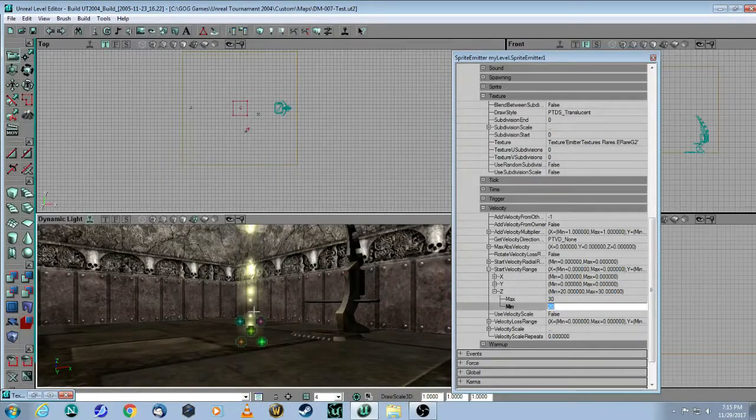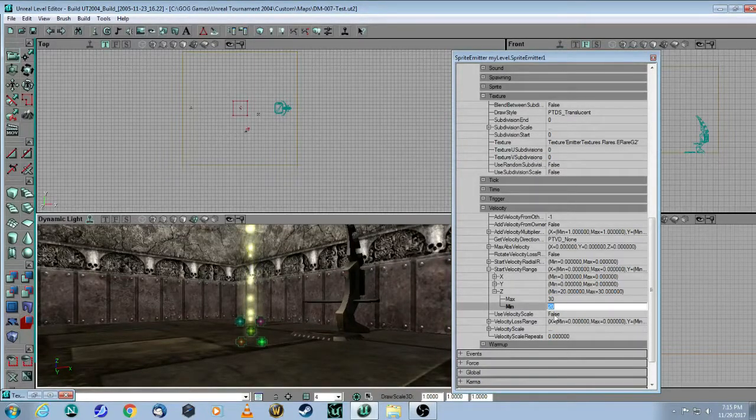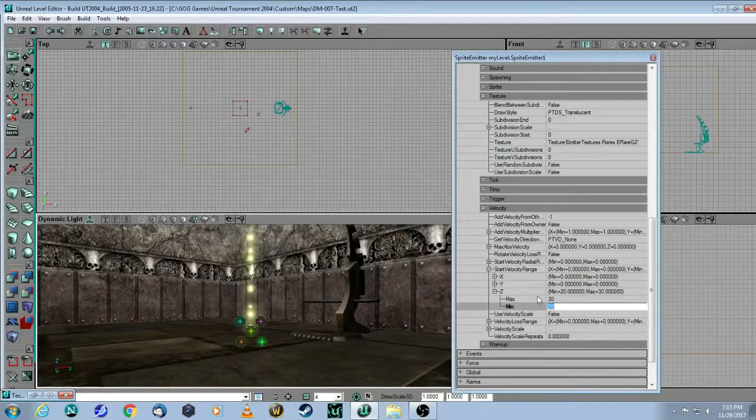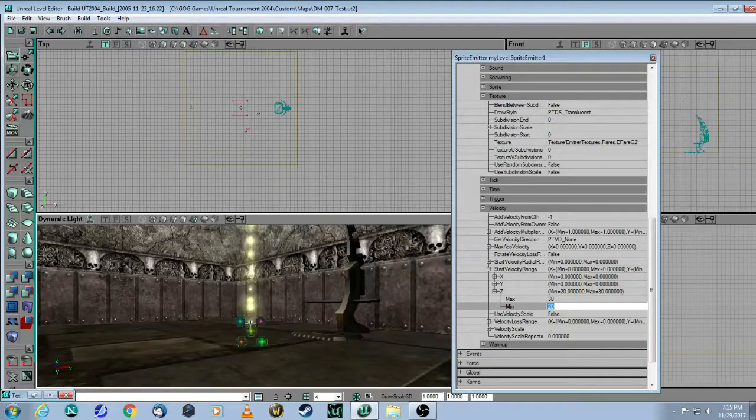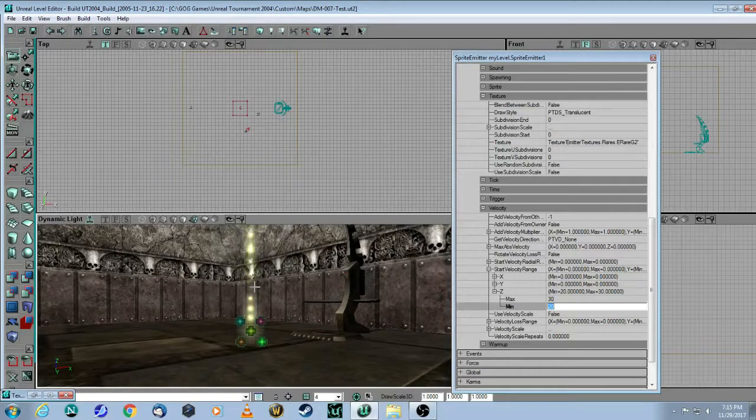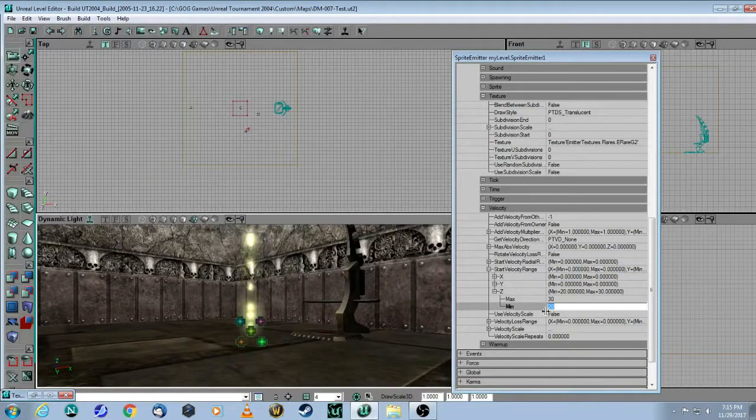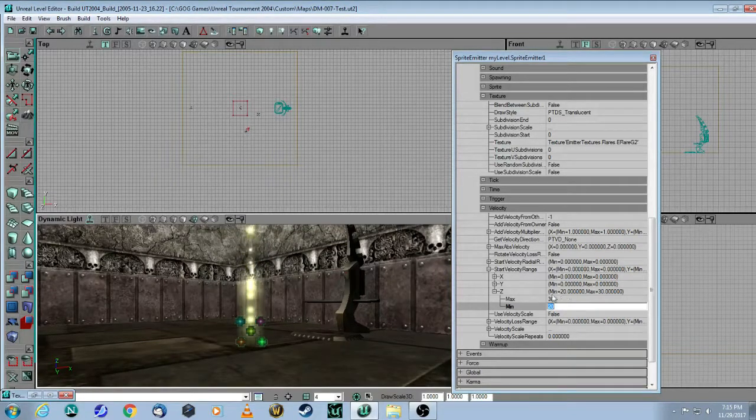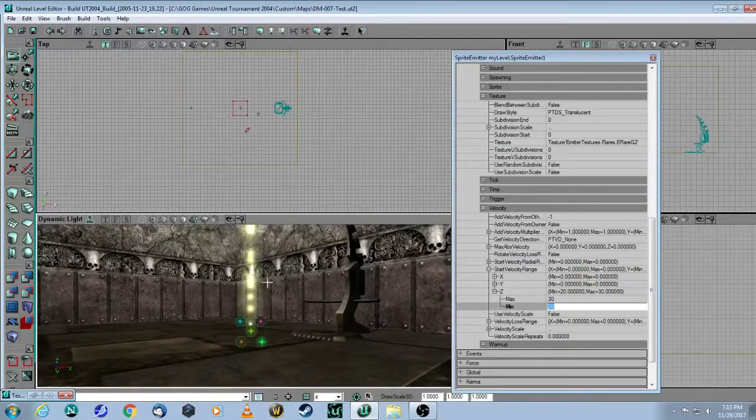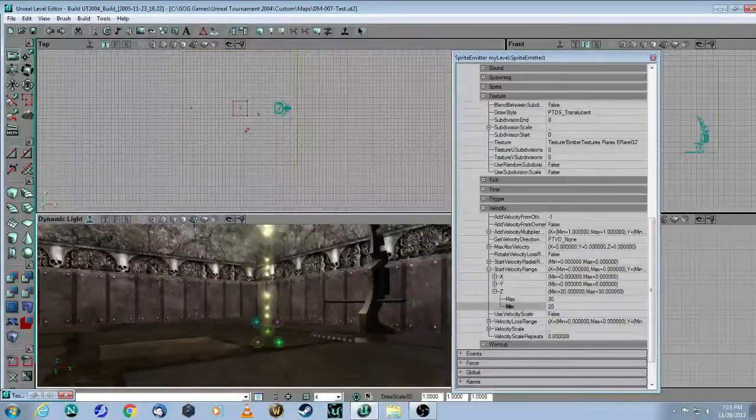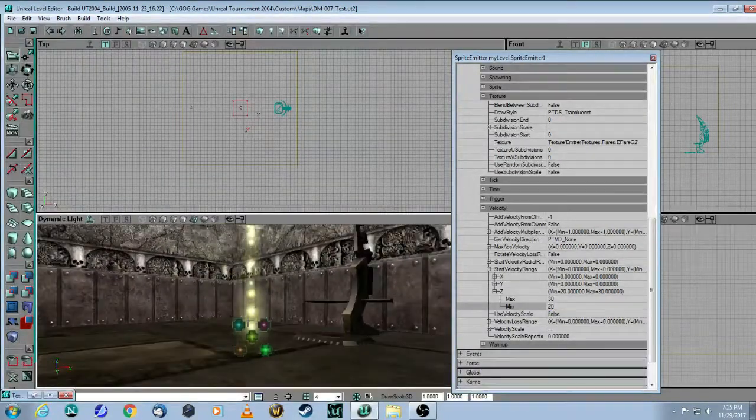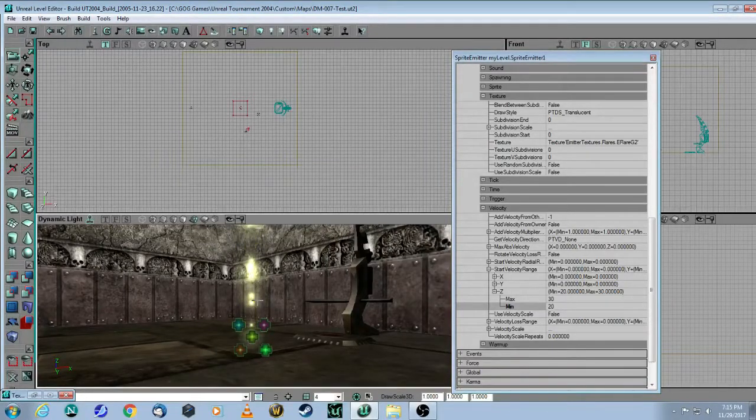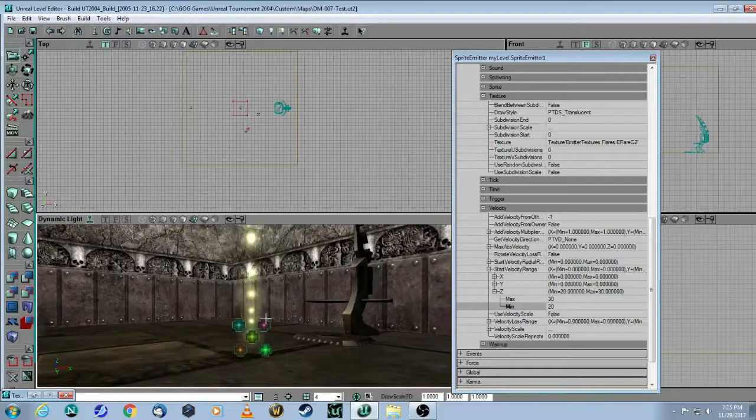So as you can see, it's moving upwards, because these are positive numbers on the Z axis. And they're different sizes, because we gave a little bit of variation in the size. And there's also a little bit of variation in the velocity. So this is not very exciting, because all you have is just some particles shooting in a straight line from here. There's no randomness to it.